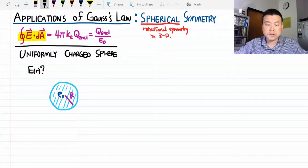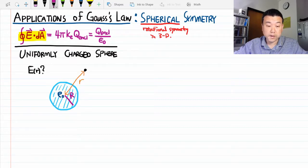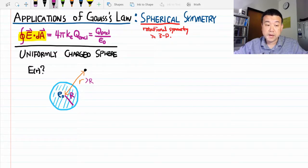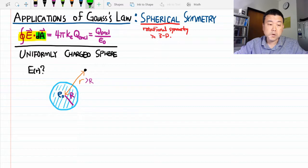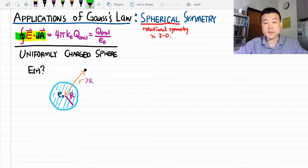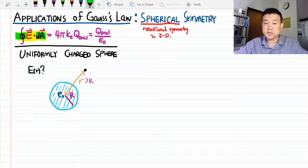Let's take a point outside the sphere at distance r, where lowercase r is greater than the radius R of the sphere. We've done this calculation before using integrals, and this time we're going to use Gauss's law to answer the same question. Gauss's law involves an area integral over a closed surface, so we need to define a surface — we call this the Gaussian surface. It doesn't correspond to any physical object; it's just a mathematical surface over which we do this integral.